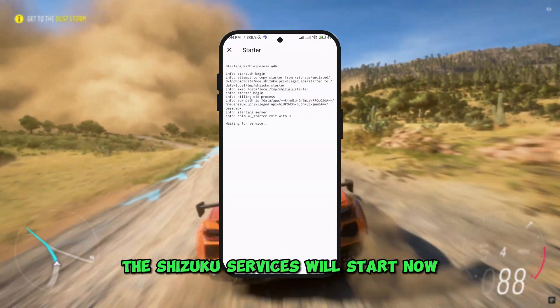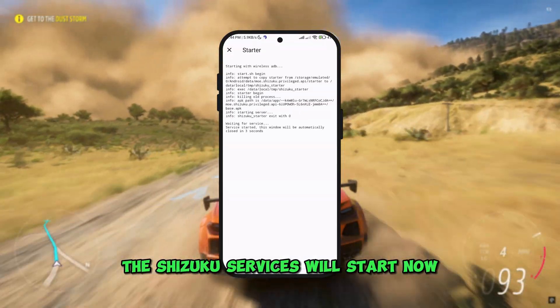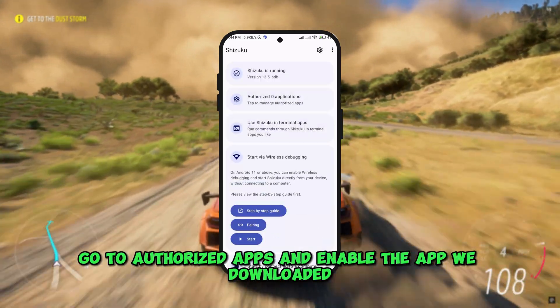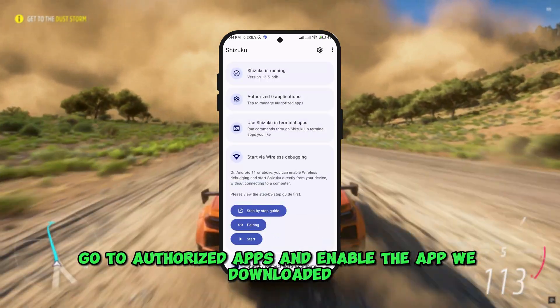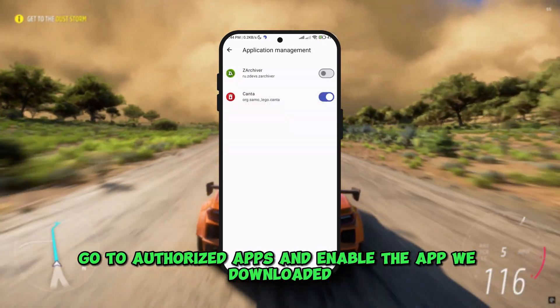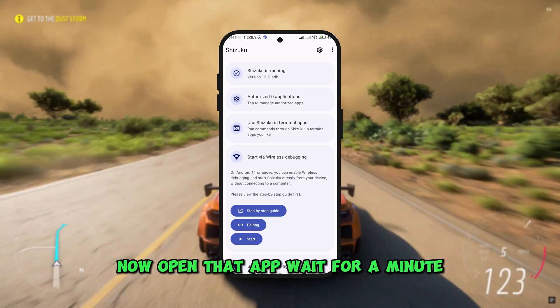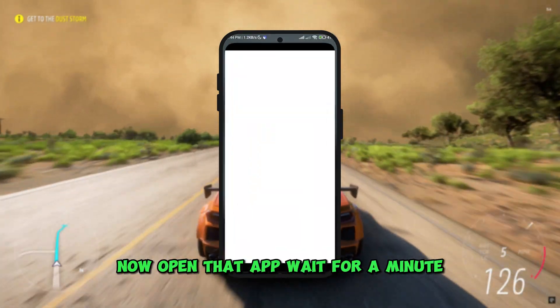The Shizuku services will start now. Go to authorized apps and enable the app we downloaded. Now open that app.